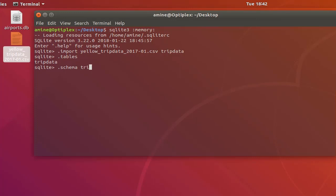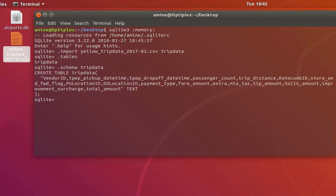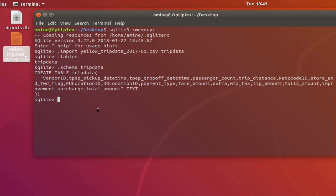Which is trip data. We have all the fields that have been created automatically from the import. So now let's execute a simple query that counts how many lines we have in our file, in our actually table. So select count all from our table which is trip data.